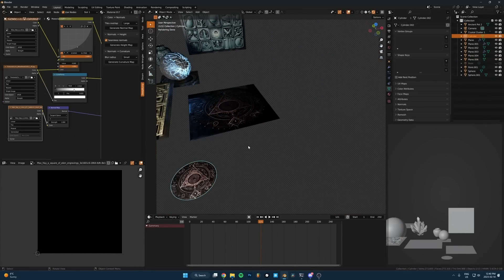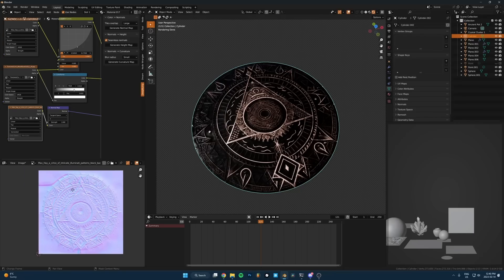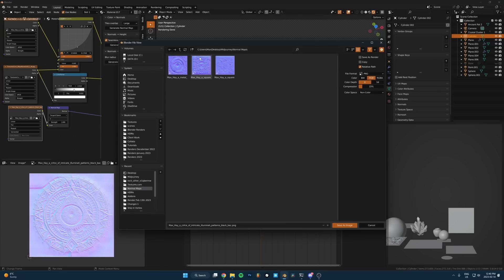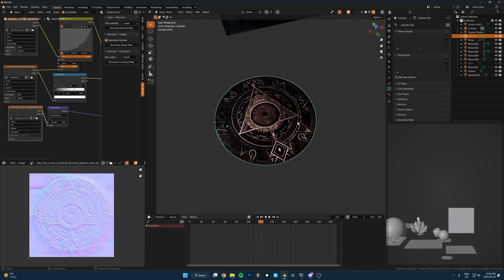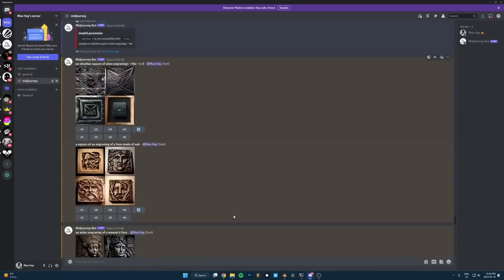Just make sure when you do this you save the normal map. Go into the UV editor, find the normal map image, go to Image > Save As, and save it to a folder. I'll just call it 'normal' — there's probably a better way to organize it than this, but just save it somewhere you can find it.